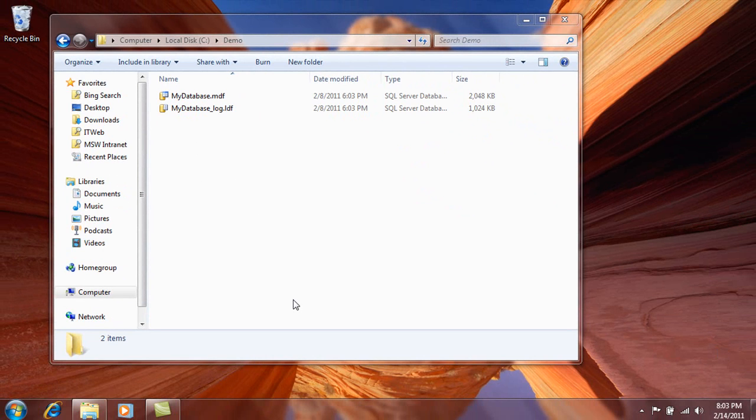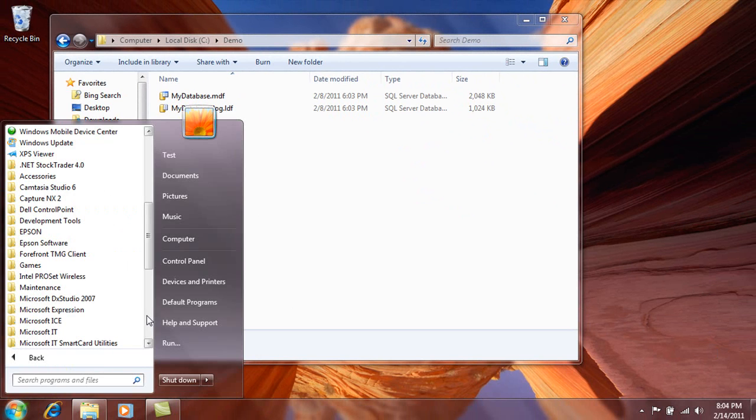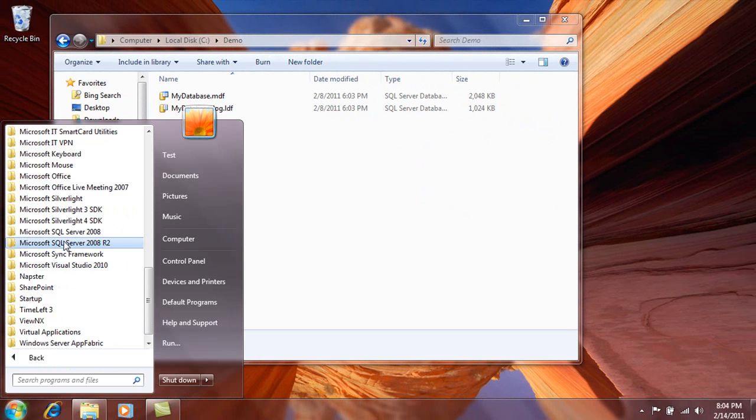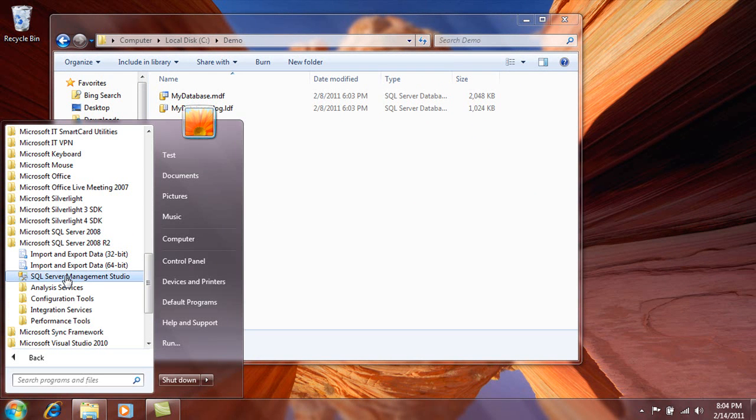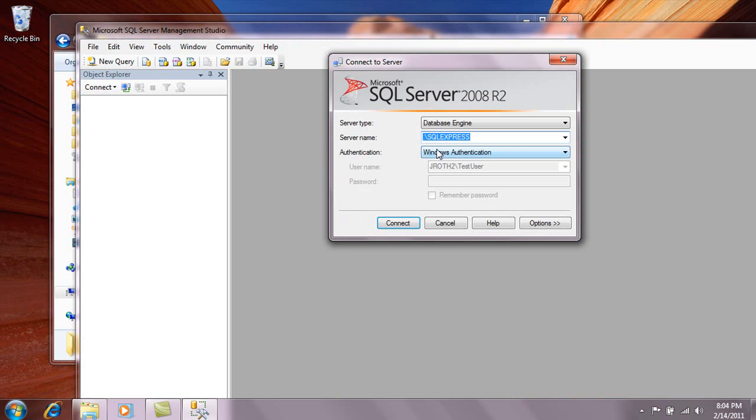First, you need a running instance of SQL Server on your machine. SQL Server 2008 R2 Express is a free edition of SQL Server. Once installed, you can open up SQL Server Management Studio and connect to the backslash SQL Express instance.